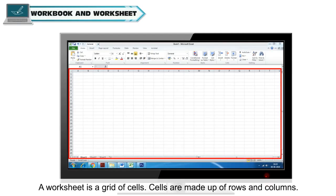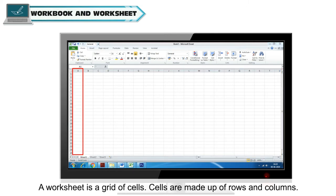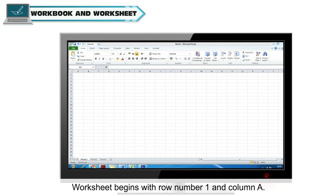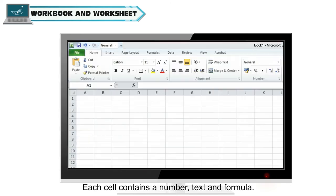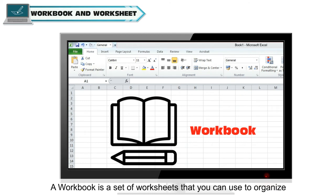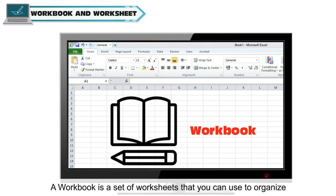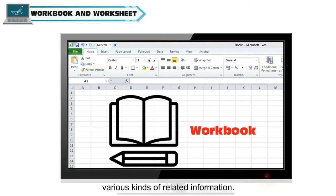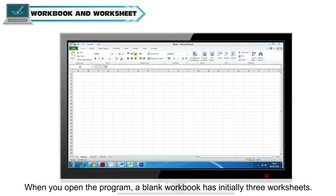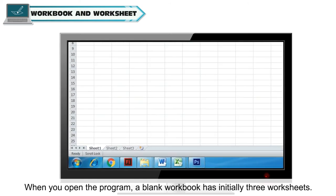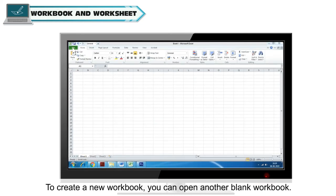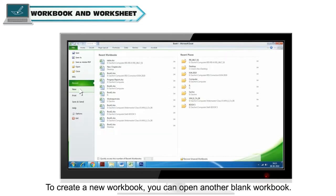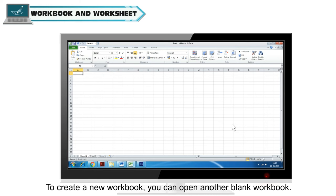A worksheet is a grid of cells. Cells are made up of rows and columns. Worksheet begins with row number 1 and column A. Each cell contains a number, text or formula. A workbook is a set of worksheets that you can use to organize various kinds of related information. When you open the program, a blank workbook has initially three worksheets. You can add more as per your need. To create a new workbook, you can open another blank workbook.